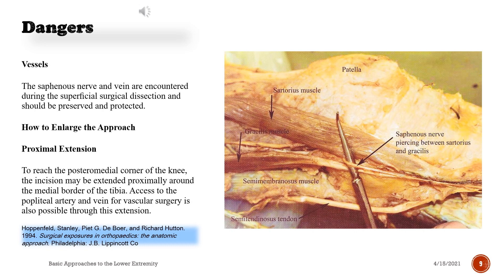How to Enlarge the Approach — Proximal Extension: To reach the postero-medial corner of the knee, the incision may be extended proximally around the medial border of the tibia. Access to the popliteal artery and vein for vascular surgery is also possible through this extension.